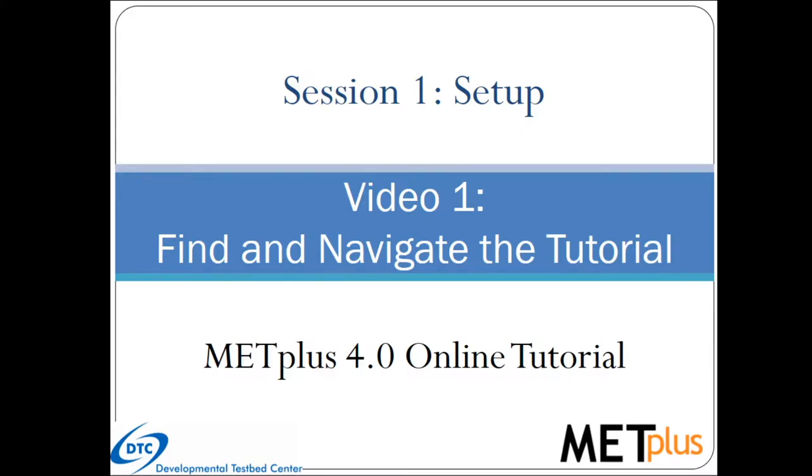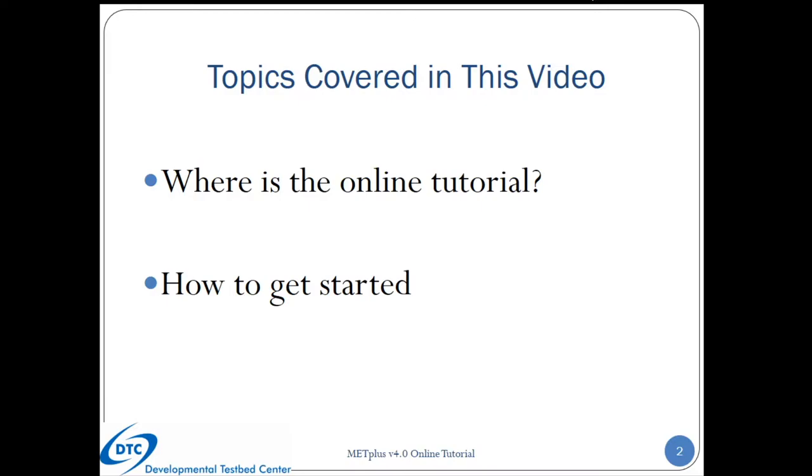Welcome to the Find and Navigate the Tutorial video, part of the Session 1 Setup portion of the METPLUS 4.0 online tutorial. This video covers how to get started with the METPLUS 4.0 online tutorial, including where to find the tutorial pages and how to get started.